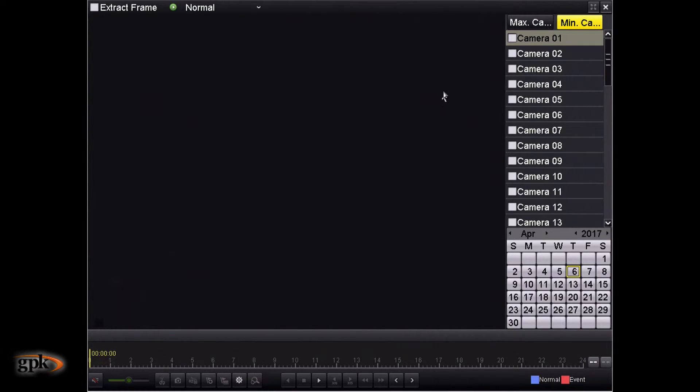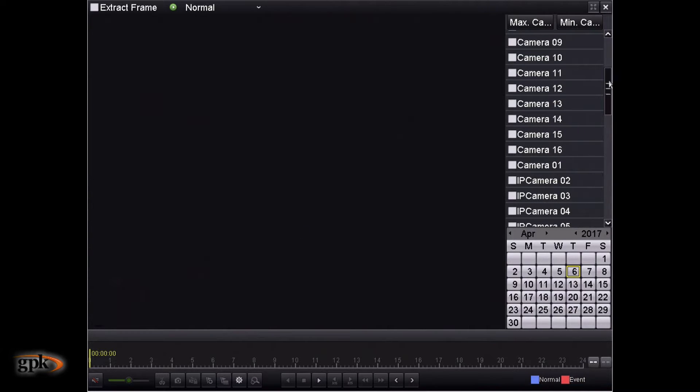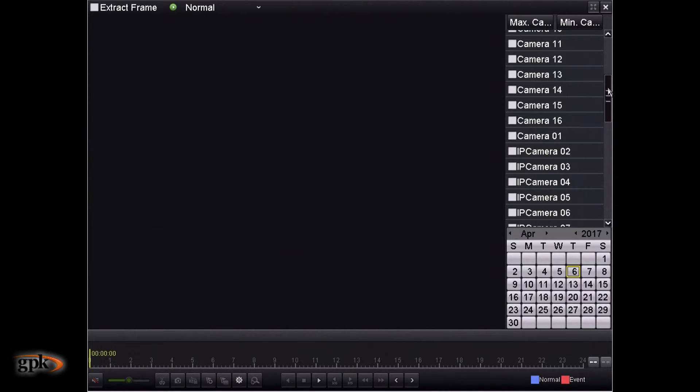So, looking on the right side of the screen, we've got all the cameras listed. Your cameras on your setup might be named differently based on the location of these cameras. This is just a generic demo that I've set up, so it doesn't have any labels.